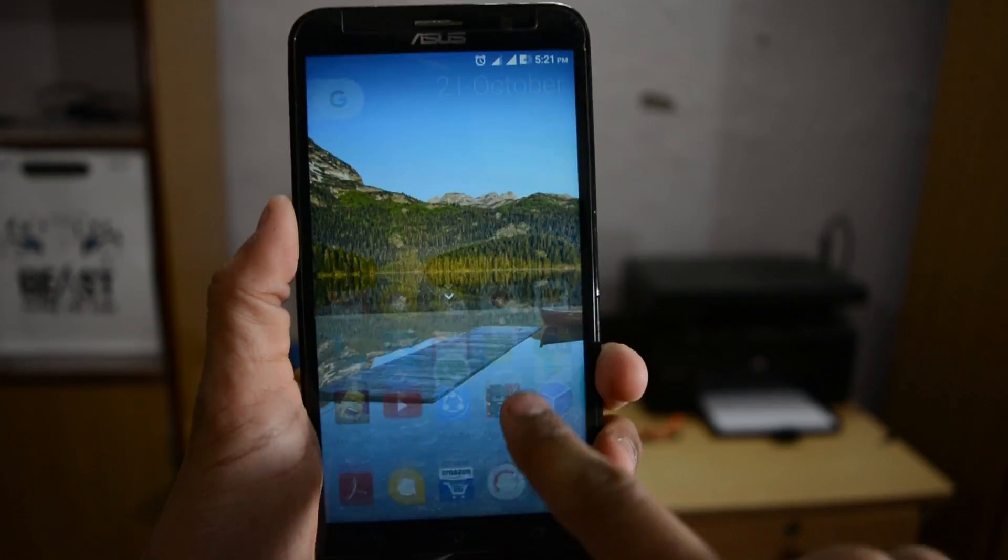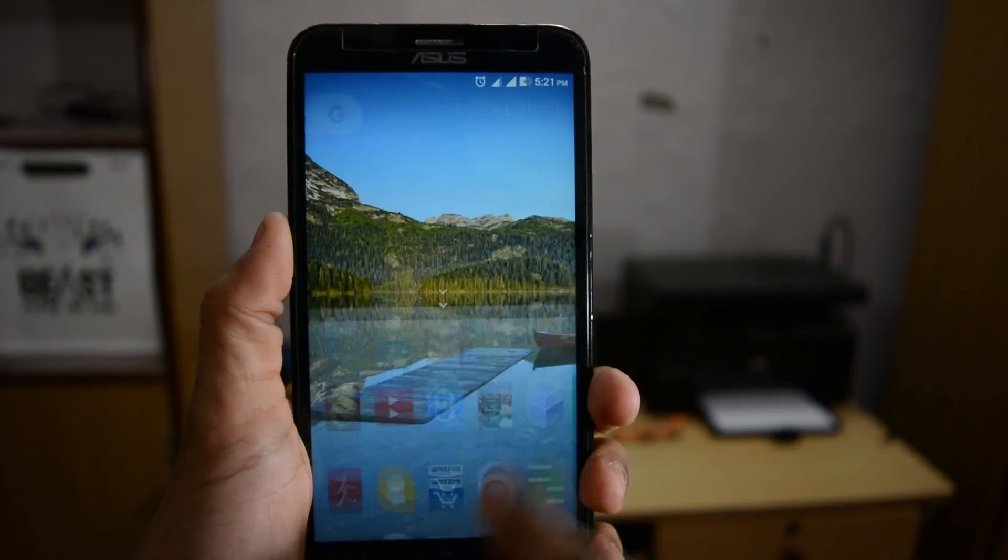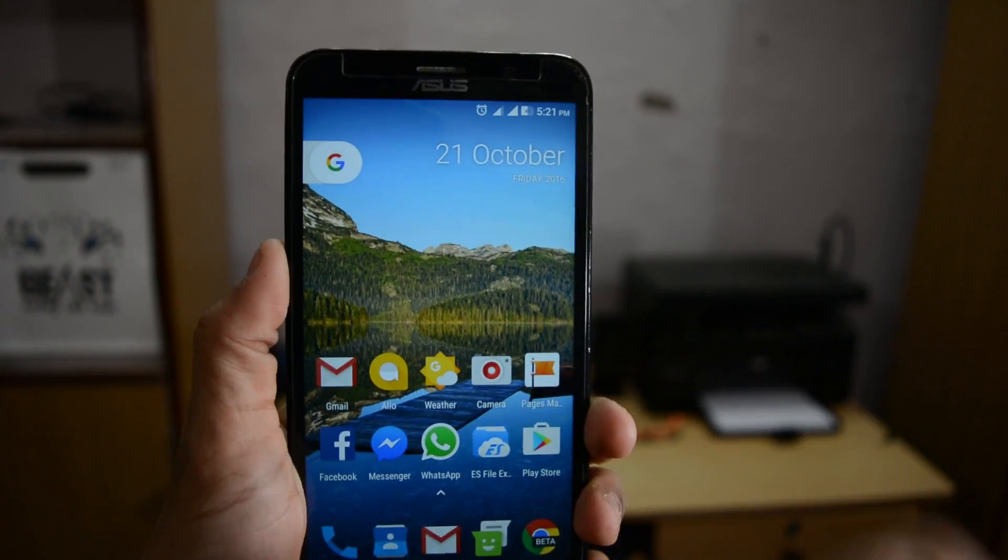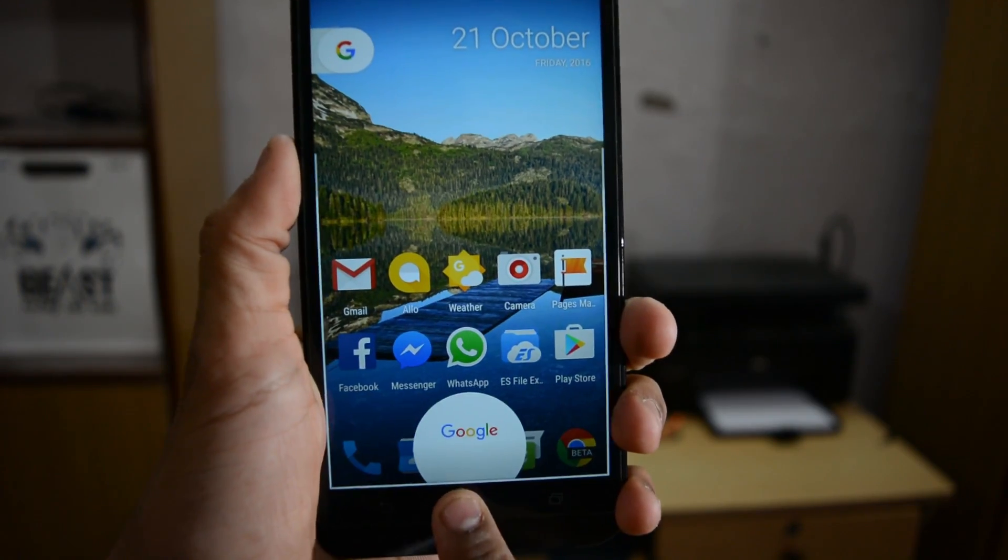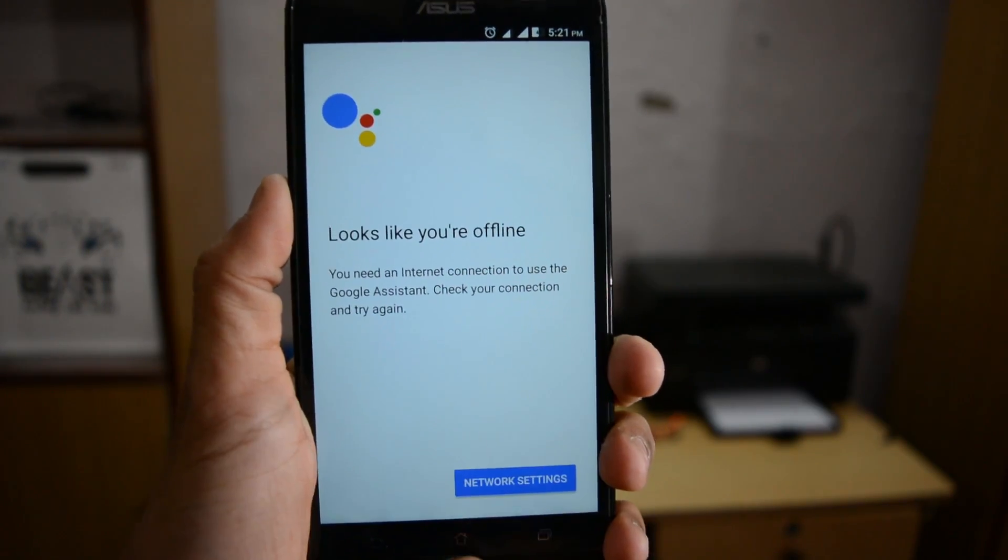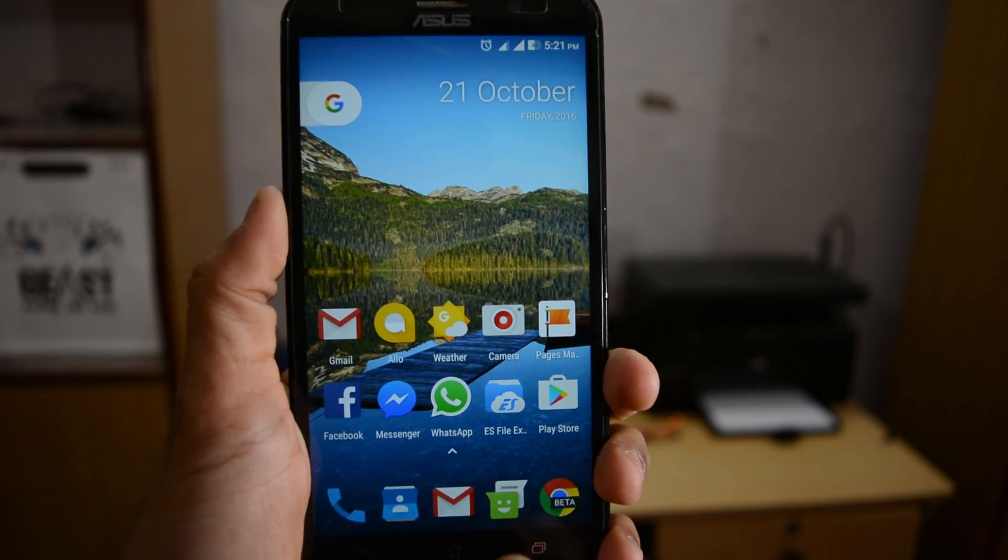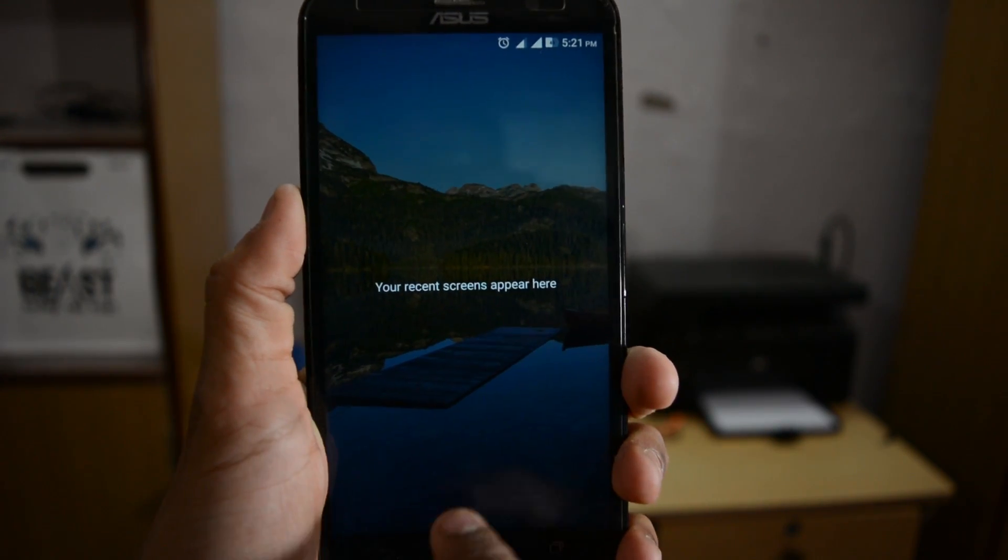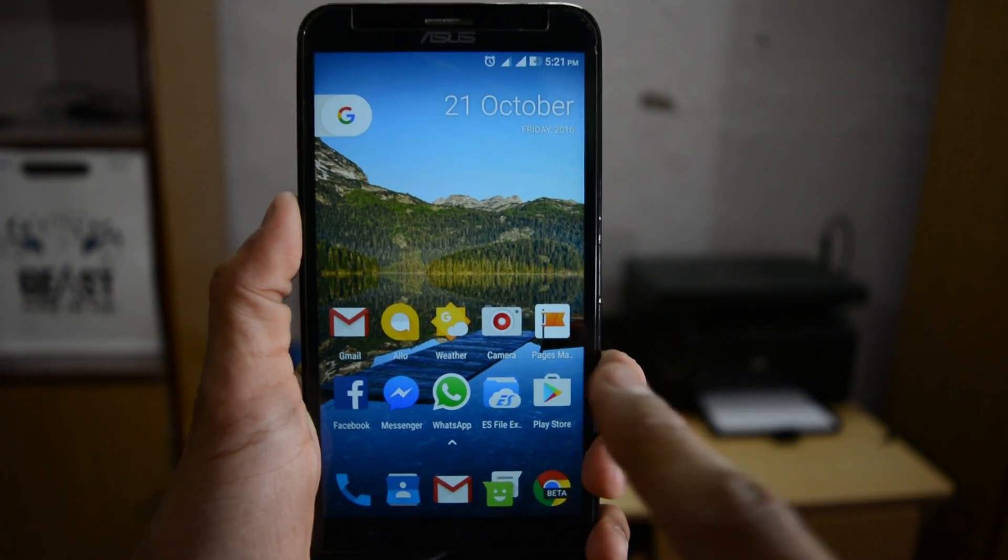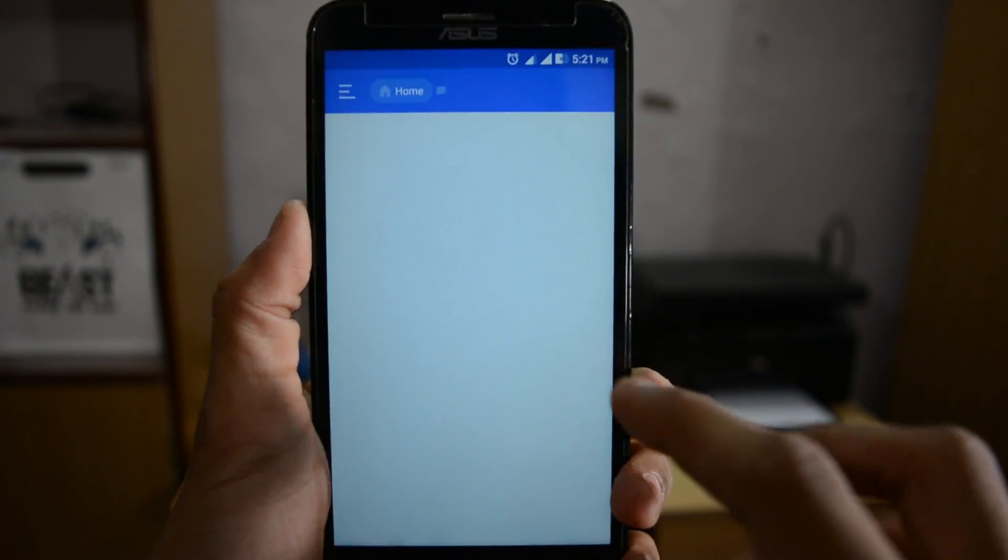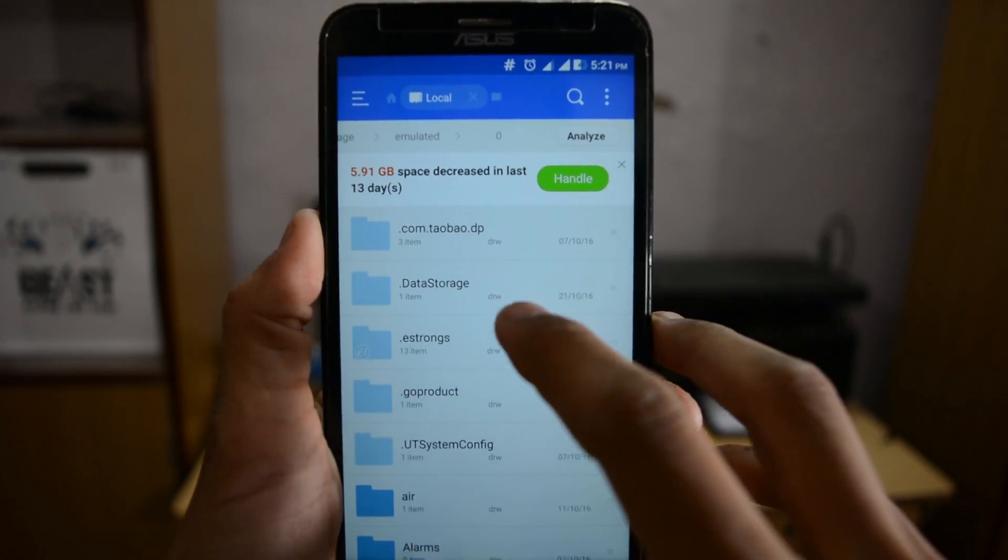You can also install the Google Pixel launcher using my video link in the description box, and you can install Google Assistant by watching my video too. Both video links are in the description box and in the i-button, so make sure to check those out.